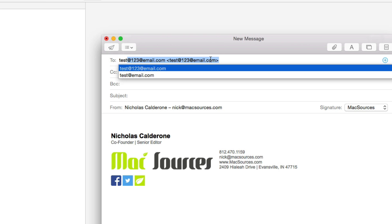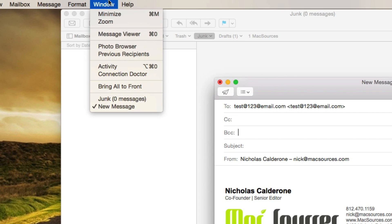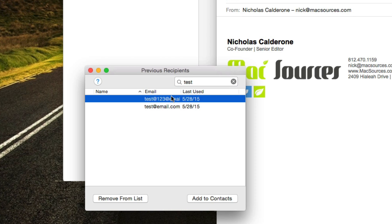What we're going to do is select it as if that's the address we're going to send to. Then we're going to come up to Window and Previous Recipients. By selecting that, you'll see both email addresses here. I can select the email address I no longer want in this list and remove it from the list. You'll see it immediately disappears from here.